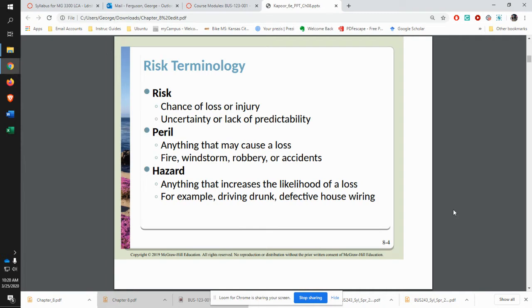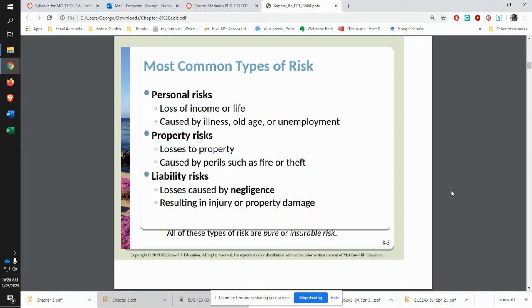Some of the terminology to think about: you have risk — there's a chance of loss. Peril is something that could cause the loss. And a hazard is something that increases the likelihood of a loss. You have personal, property, and liability risks.